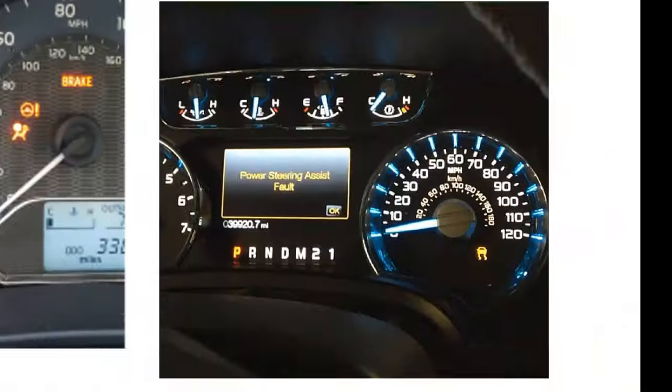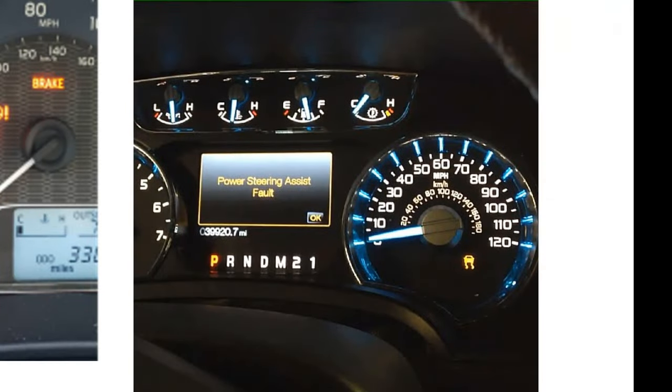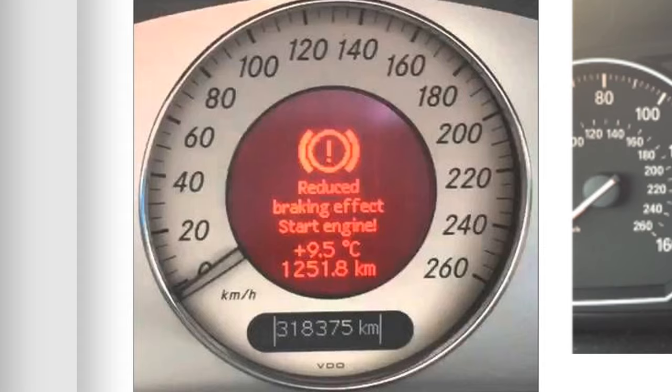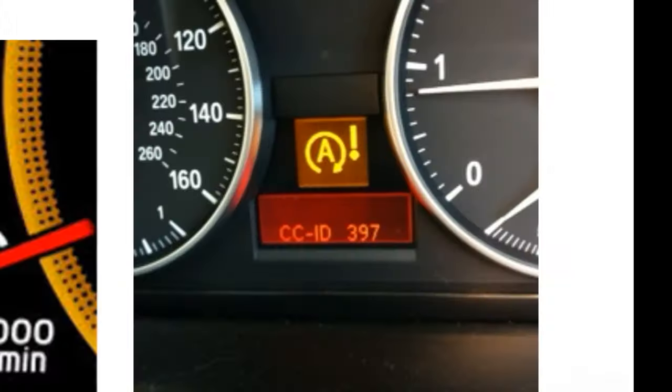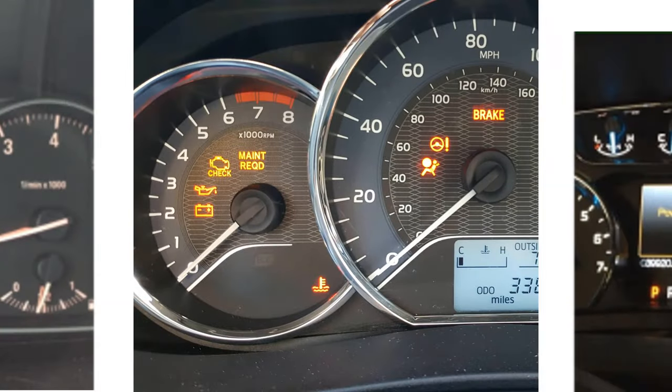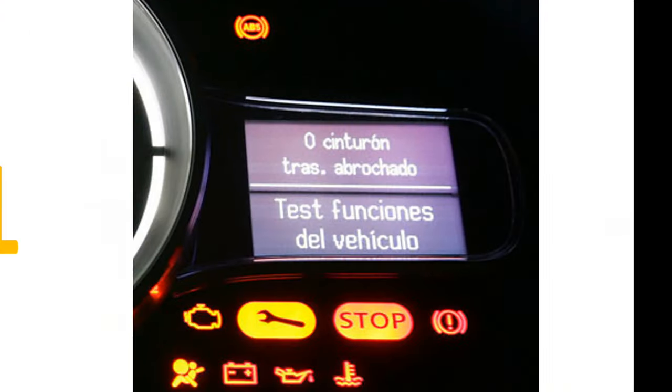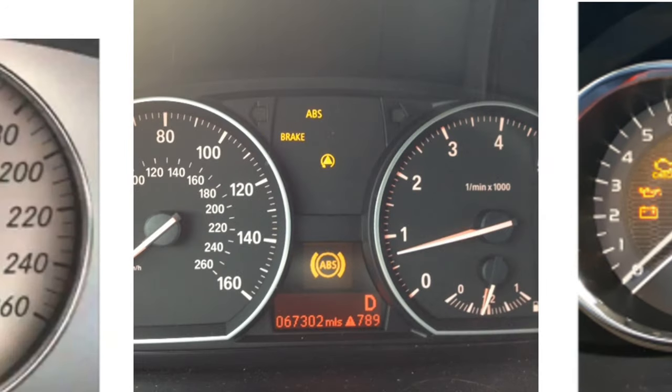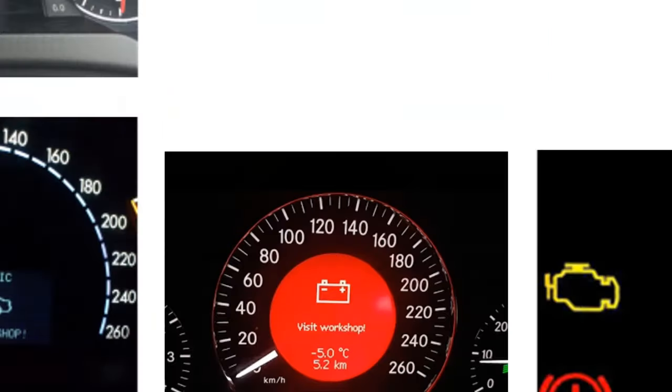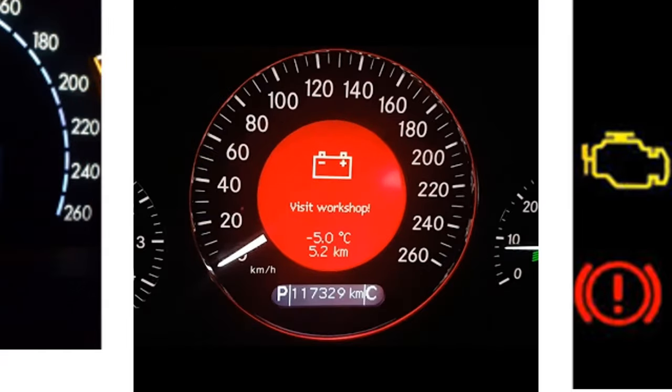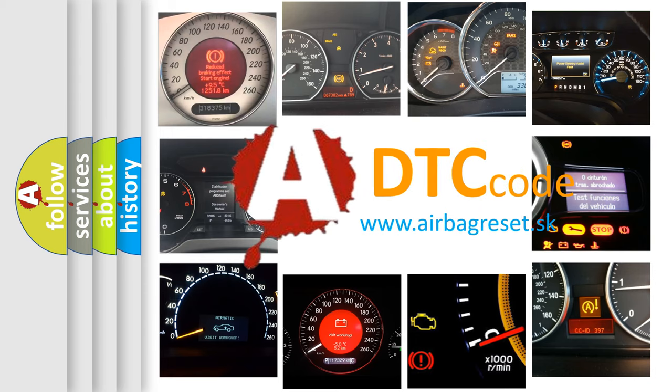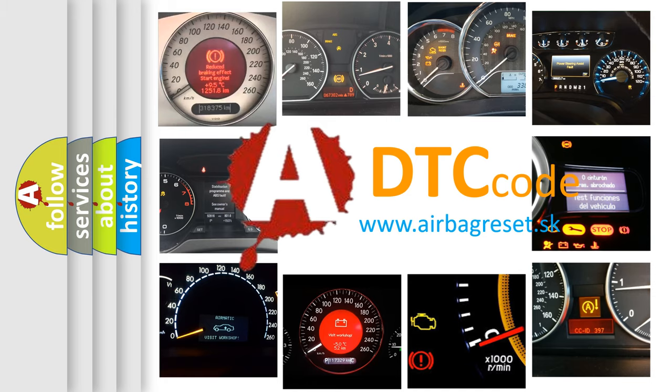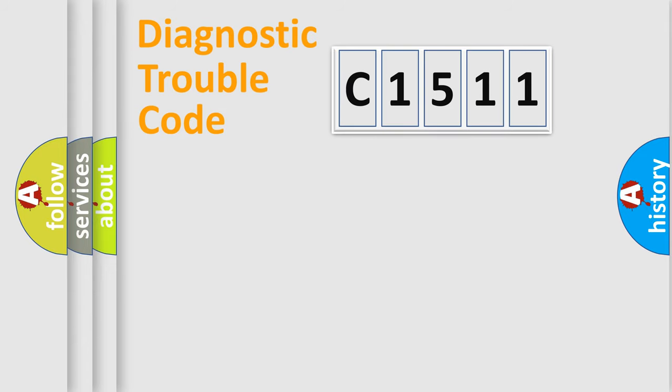Welcome to this video. Are you interested in why your vehicle diagnosis displays C1511? How is the error code interpreted by the vehicle? What does C1511 mean, or how to correct this fault? Today we will find answers to these questions together.